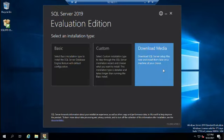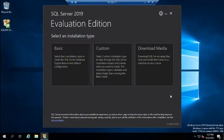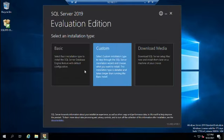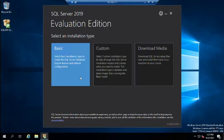The initial download is really only about five megabytes — it's a web installer, not the full SQL Server package. If I want to install on a machine without internet access, I'd look at download media. If I choose basic or custom, it will download and install the configuration I want during the installation process.